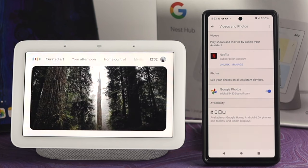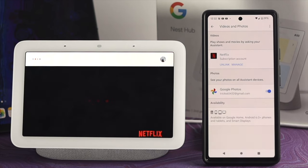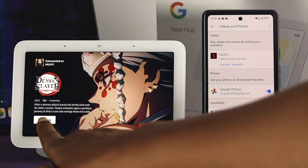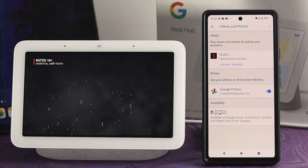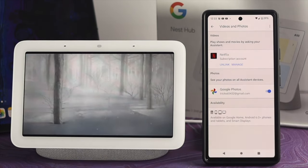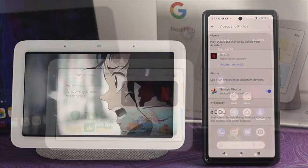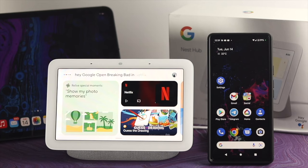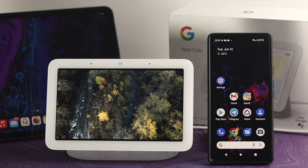Hey Google, open Netflix. Okay, here's Netflix. So now you can play and watch any movie that you want from your Netflix account. Hey Google, open Breaking Bad on Netflix. Got it, playing Breaking Bad on Netflix.